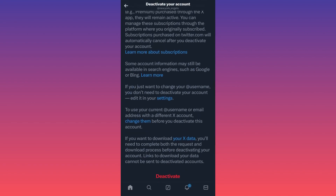And this is how you deactivate your Twitter account. For more tips and tricks like this, guys, subscribe and follow for more.